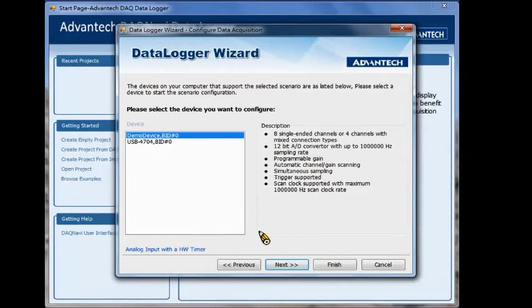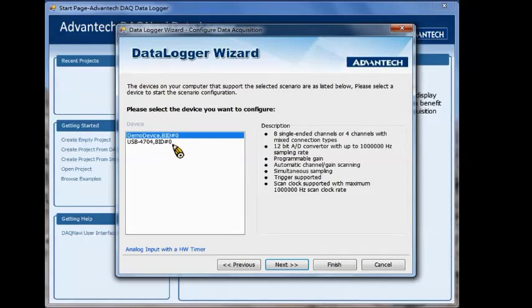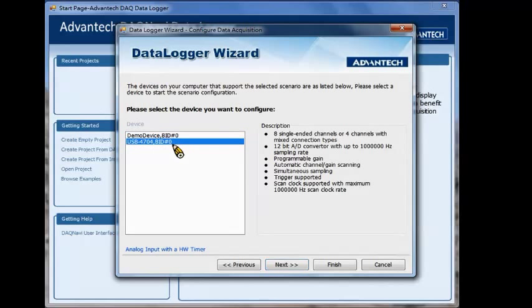Then choose the device connected to your computer. Here we choose the USB 4704.